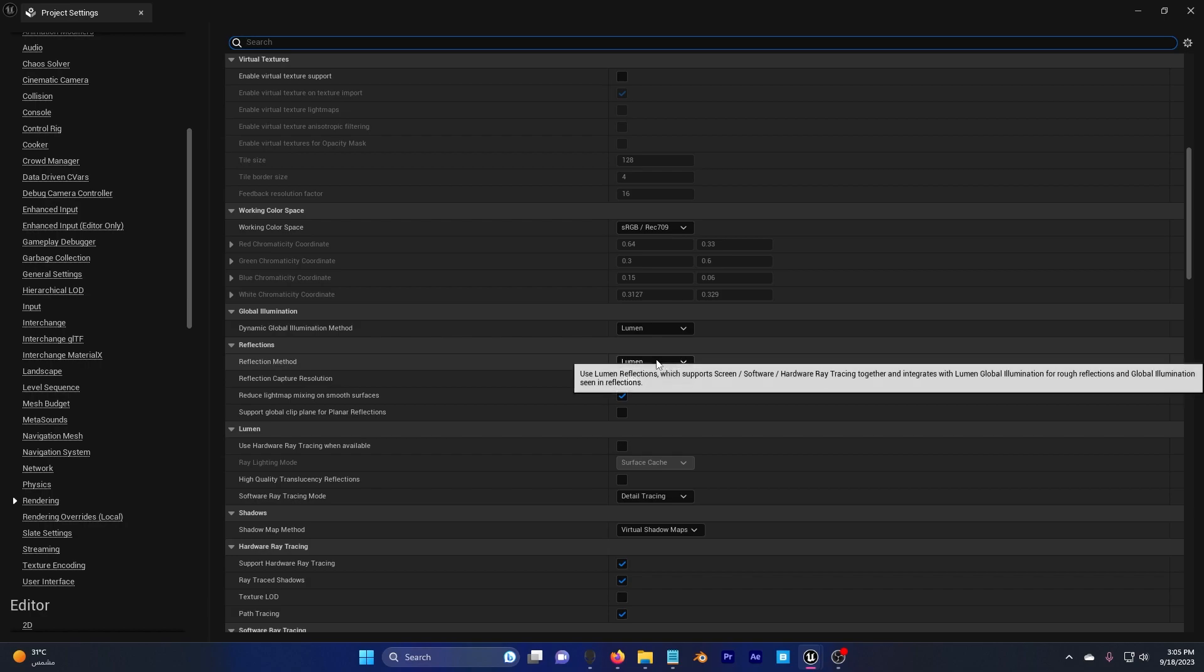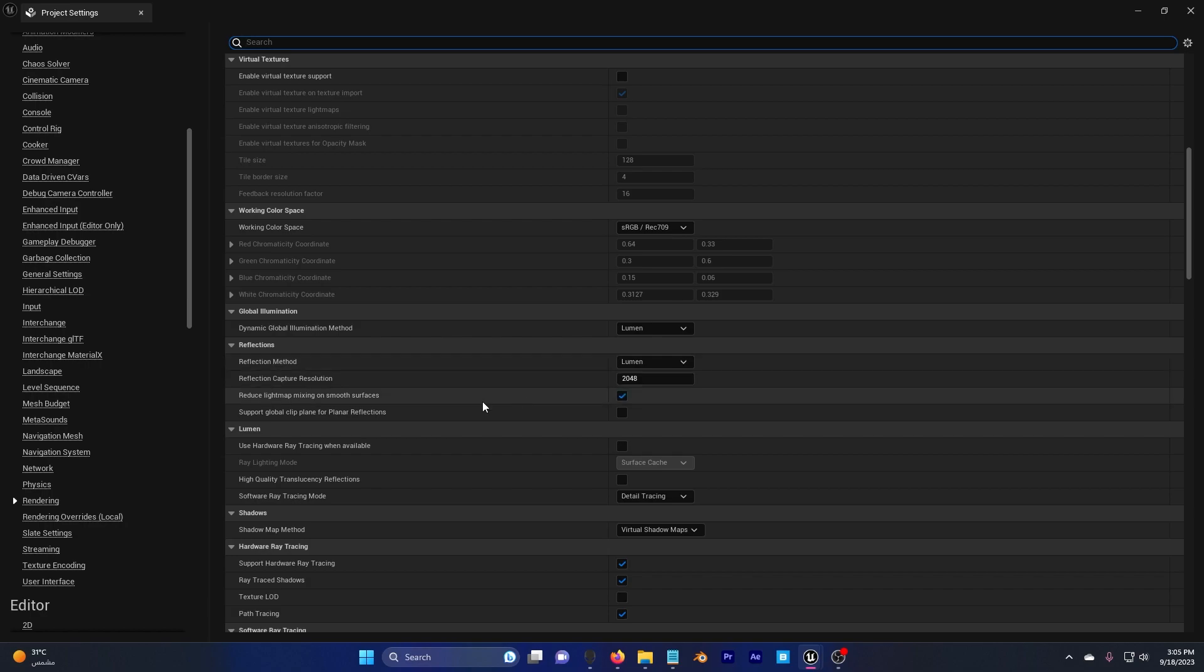Under Reflections also put this to Lumen. Now the reflection capture resolution offset to higher value, but in your case if you don't want a high value then keep it the same.